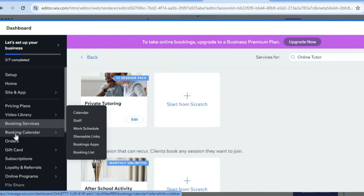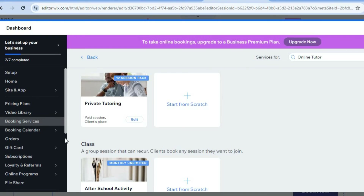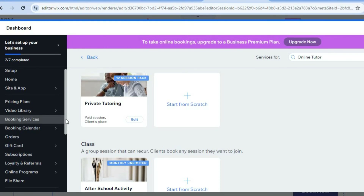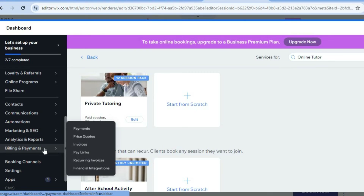By going to the left-hand menu, hovering over booking calendar and selecting calendar, you'll be able to view the different time slots that people have booked you for. Scroll down until you see billing and payments, hover over that, and select payments.